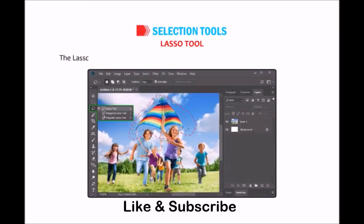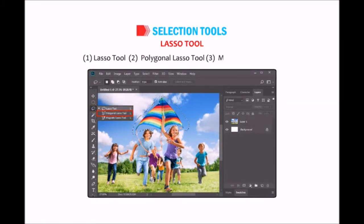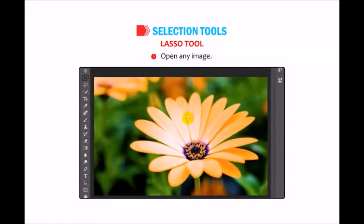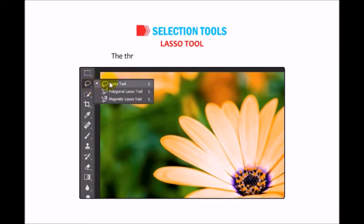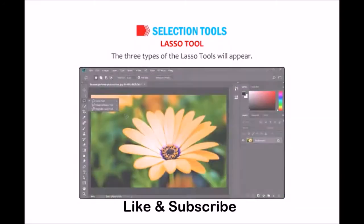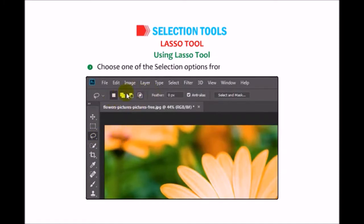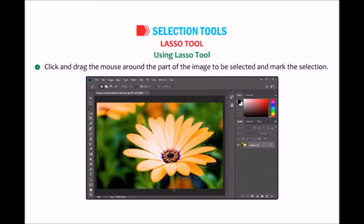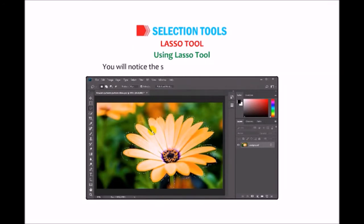Lasso tool: The lasso tool is a group of three very useful tools used for freehand selections — the Lasso tool, Polygonal Lasso tool, and Magnetic Lasso tool. To select a part of an image, open any image and click on the tiny white triangle on the lasso tool icon, or right-click on the icon. The three types of lasso tools will appear. Select the Lasso tool, choose a selection option from the options bar, then click and drag the mouse around the part of the image to be selected. Release the mouse at the endpoint and you will notice the selection.